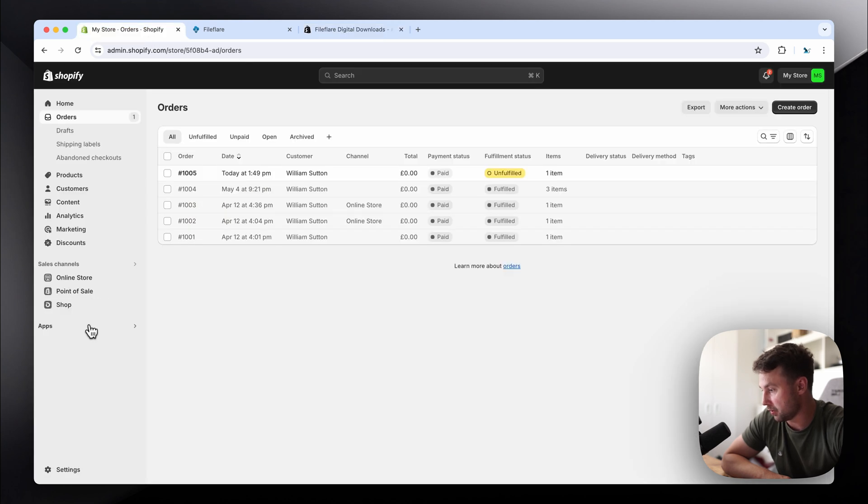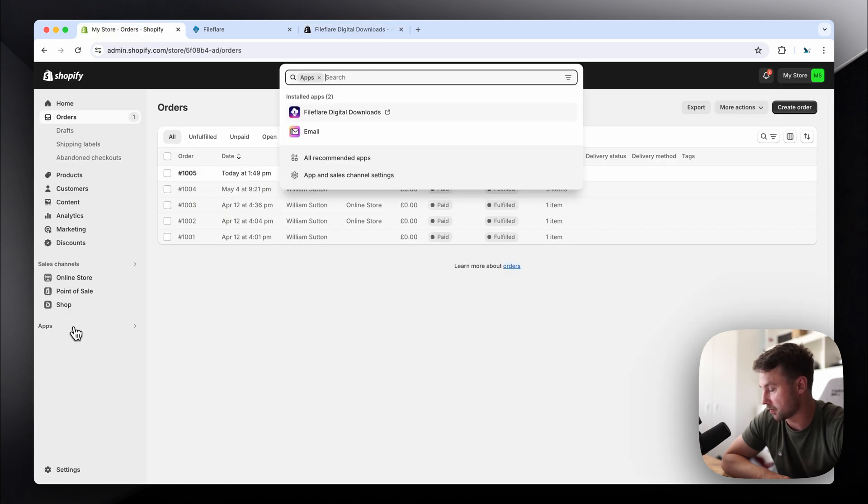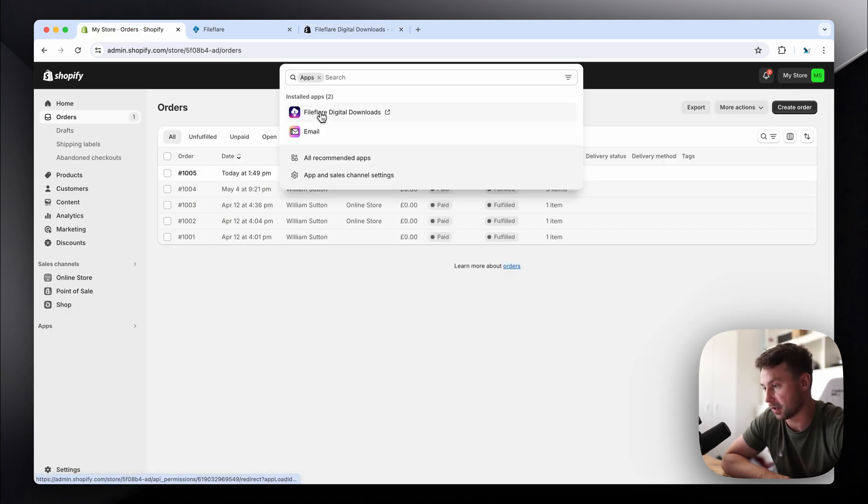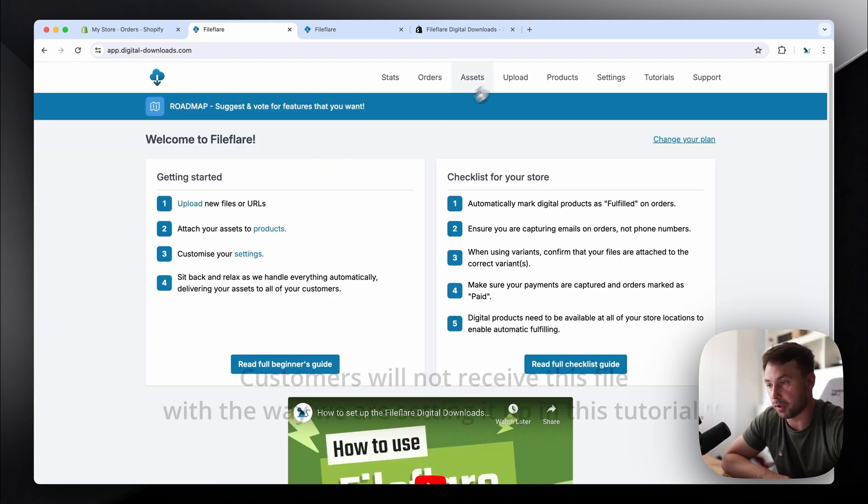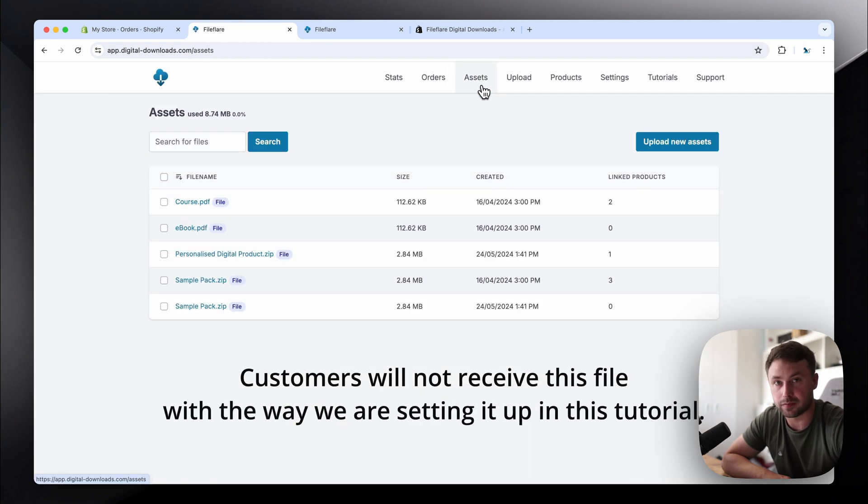Okay, so once you've installed it, go to your Shopify admin, click apps, click on FileFlare digital downloads, and the way this works, we're going to upload a blank file. So this would trigger the fulfillment.